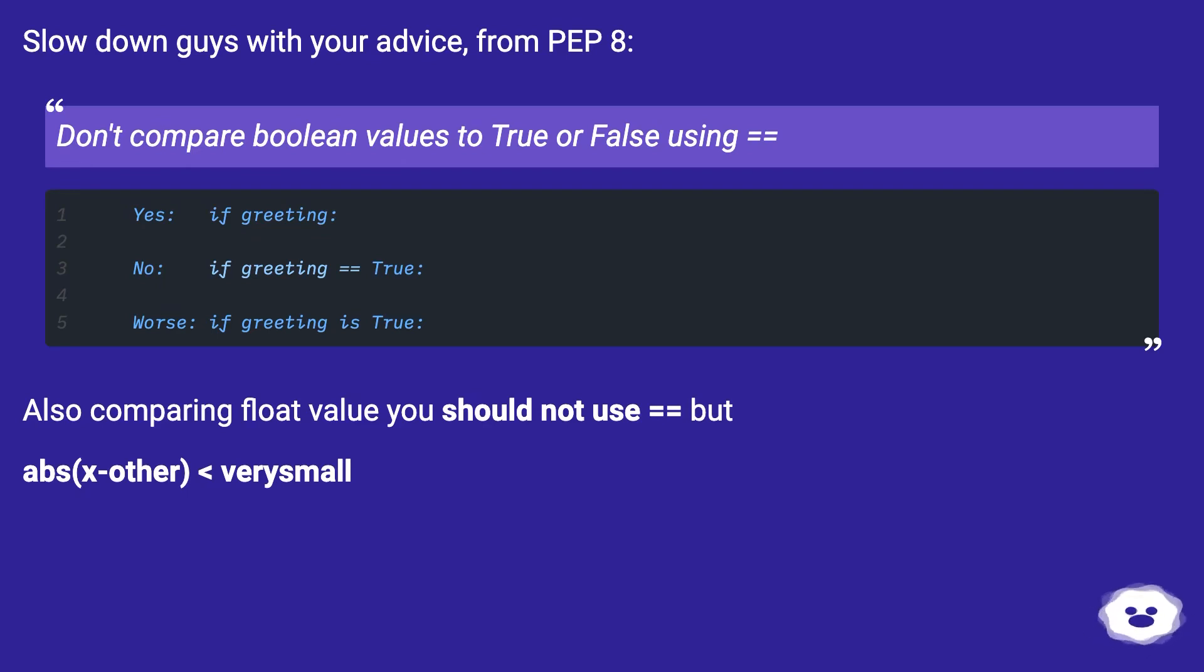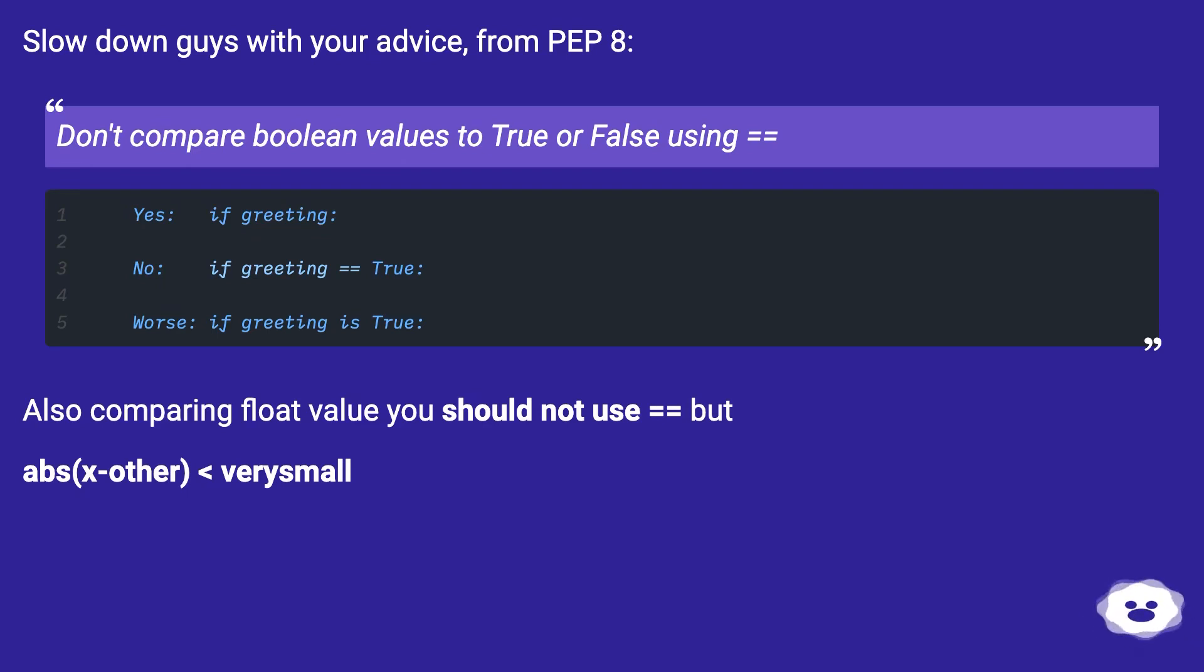Also, comparing float values you should not use equals equals, but abs(x-other) less than very small.